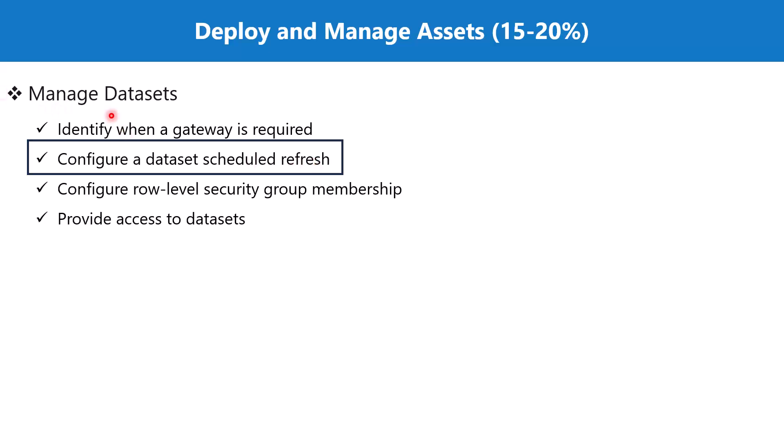This is part of the section Manage Datasets. We have talked about datasets in the previous video in a lot of detail, and one of the basic requirements of a dataset is the capability of getting refreshed with new data.